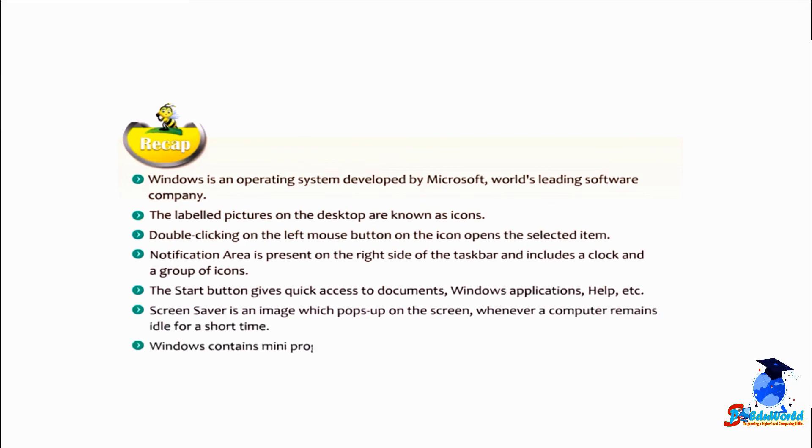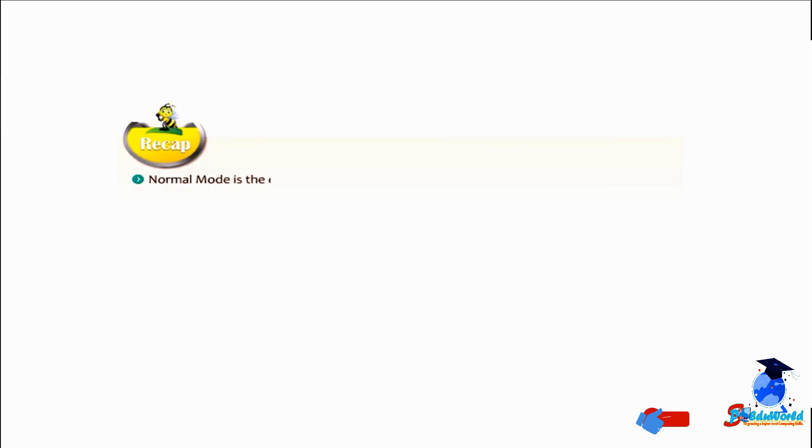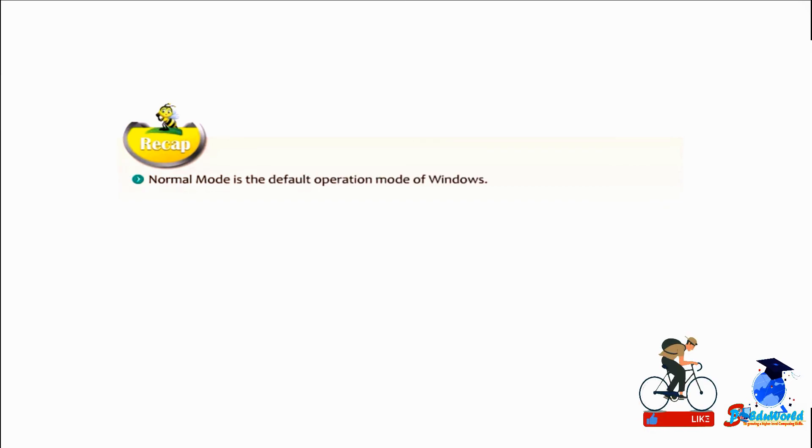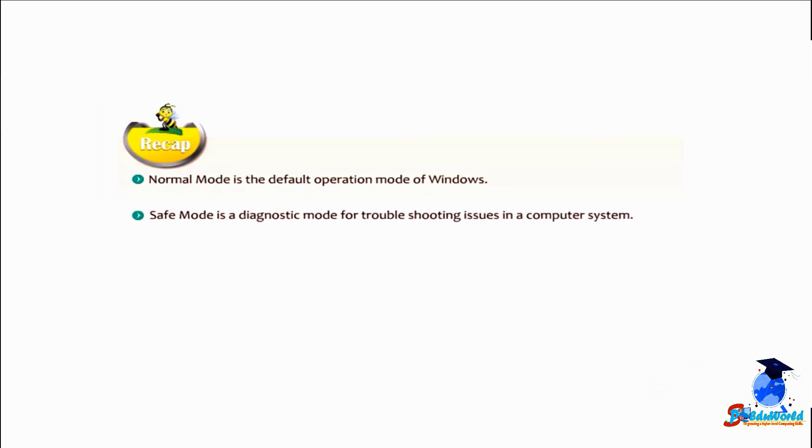Windows contains many programs called gadgets which offer information at a glance and provide easy access to frequently used tools. Normal mode is the default operation mode of Windows. Safe mode is a diagnostic mode for troubleshooting issues in a computer system.